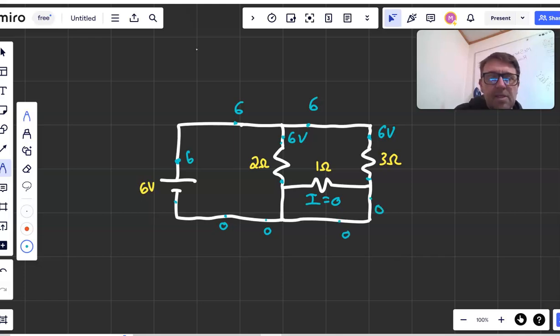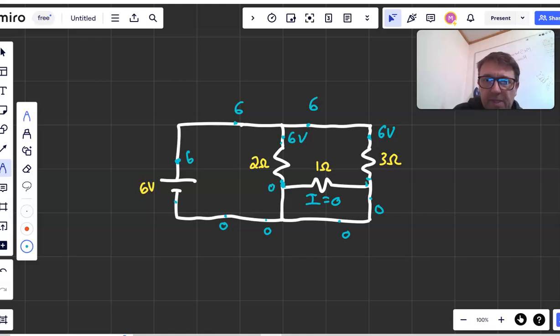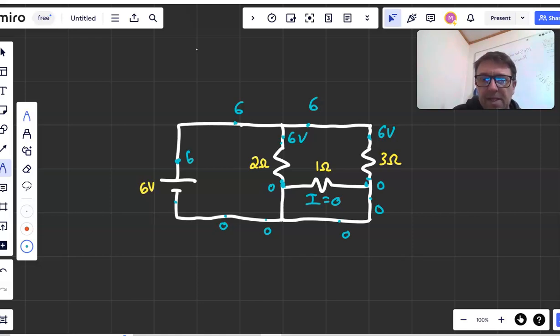Since we drop the same amount on both sides, that means that the potential here is zero and the potential here is also zero. Even though those are two different resistors, they both receive the same voltage.